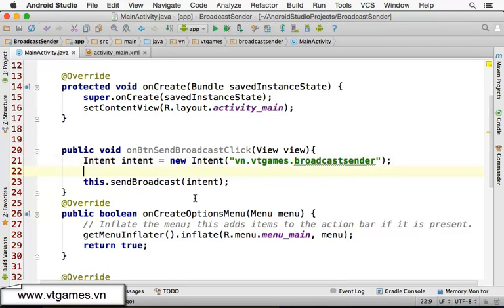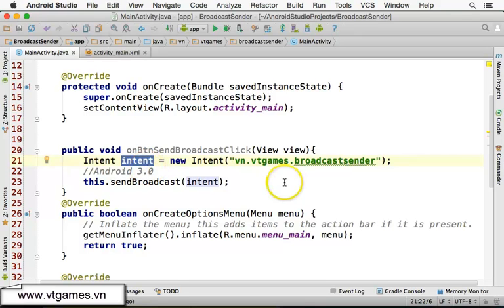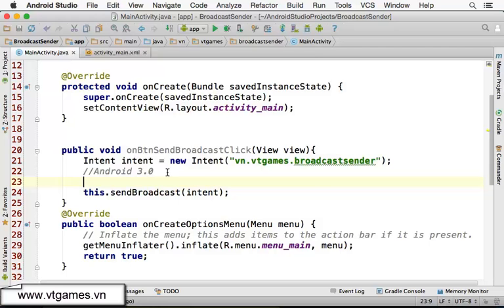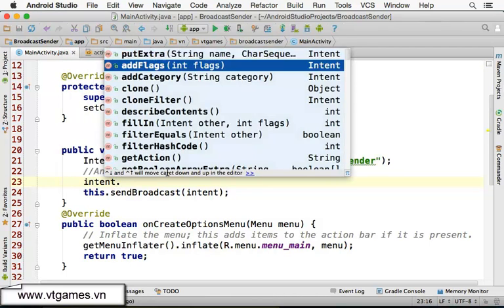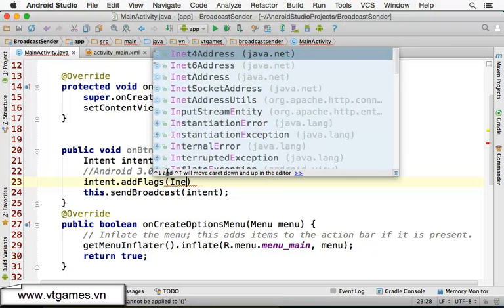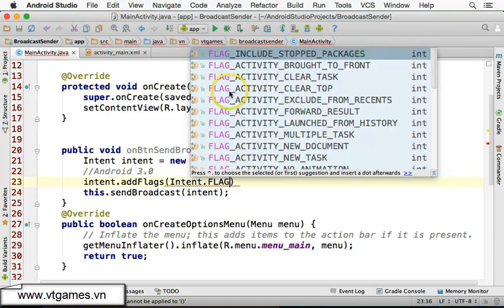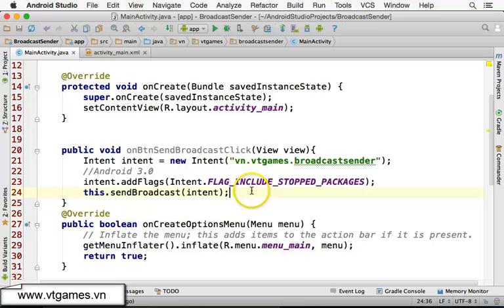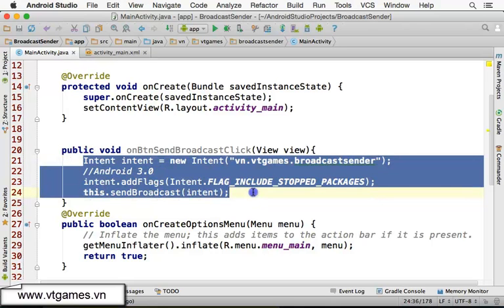There is one extra notice. After Android 3.0, if you broadcast an intent and the receiver is in the stopped state, it will not be able to execute. So we need to add a flag into this intent to show that even stopped packages are going to be able to react to it. You need to specify Intent.addFlags and use Intent.FLAG_INCLUDE_STOPPED_PACKAGES. So just with these three lines of code, we're going to be able to send out the broadcast with this action string.